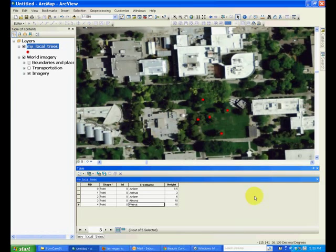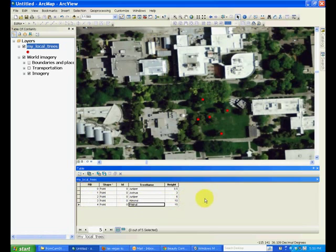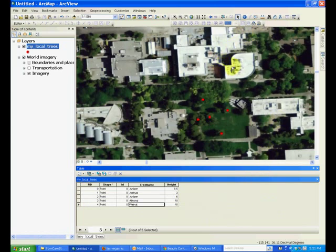This completes the tutorial on how to add new records into a shapefile. In the next tutorial, we will create a polygon type shapefile and add polygons of these buildings to that shapefile.